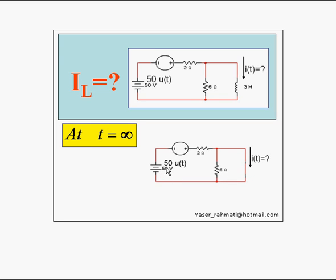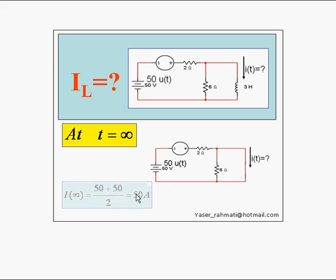So the current is 50 plus 50 by 2 and have this current which is equal to 50 Ampere.